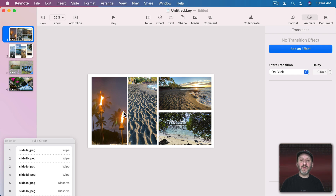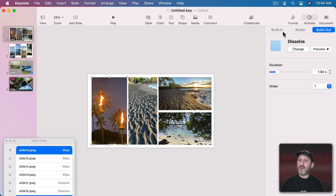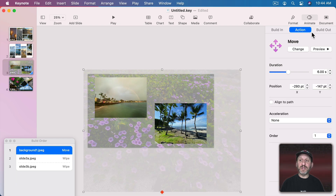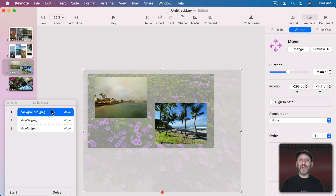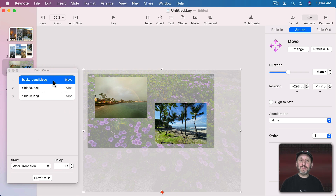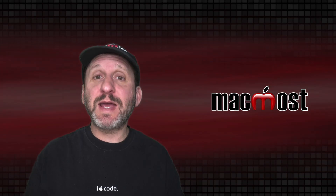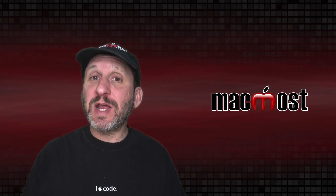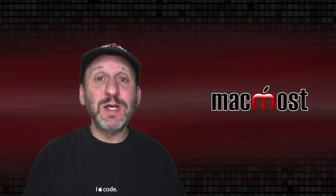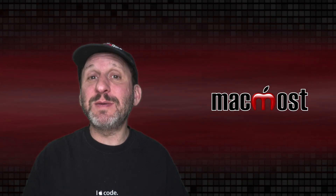For each slide, you want to design a layout and then figure out the Build In and Build Out for each element. If you want a background, instead of Build In or Build Out use the Action for that. Make sure the Build Order reflects exactly how you want things to happen — this is where most people make mistakes. The first item should be After Transition if you want it to be automatic, and all other items should be either With Build or After Build, paying attention to delays. Then continue completing your slideshow, add text, add different elements for each slide. When you're done, export it as a video and you have a nice dynamic slideshow — something others might create in a video editing tool but you can do it simply in Keynote.